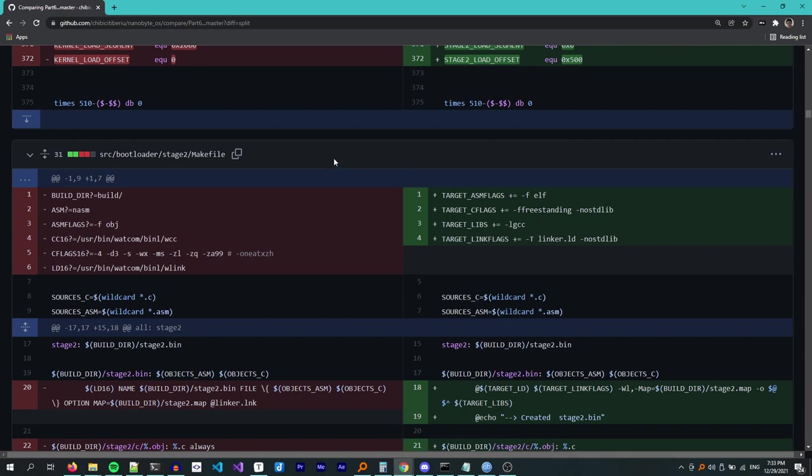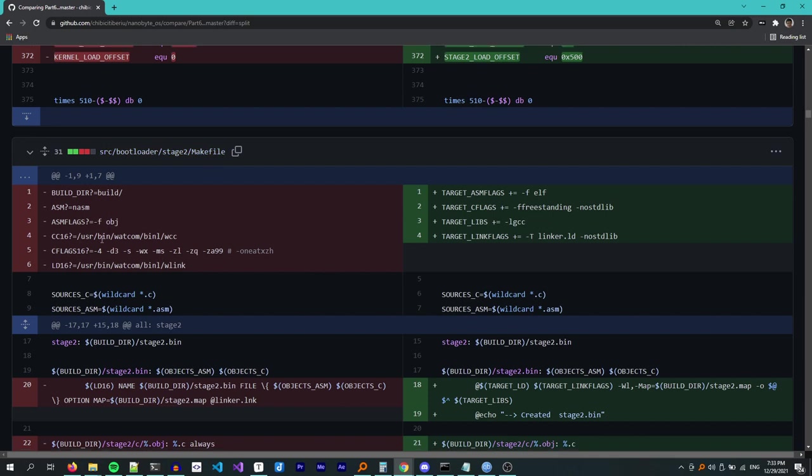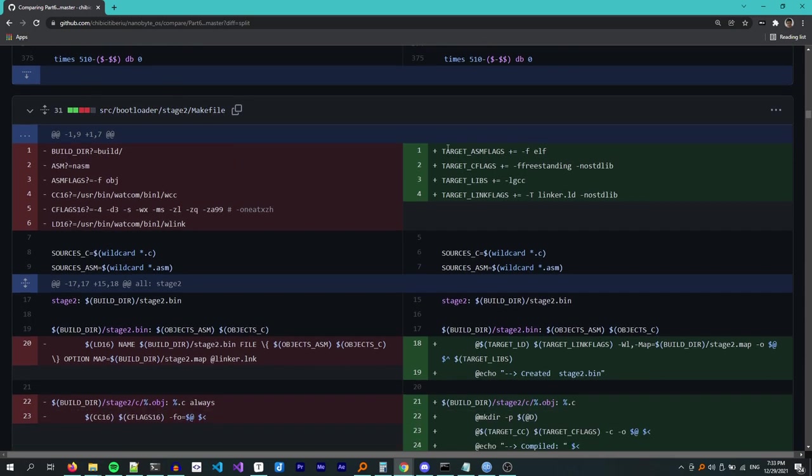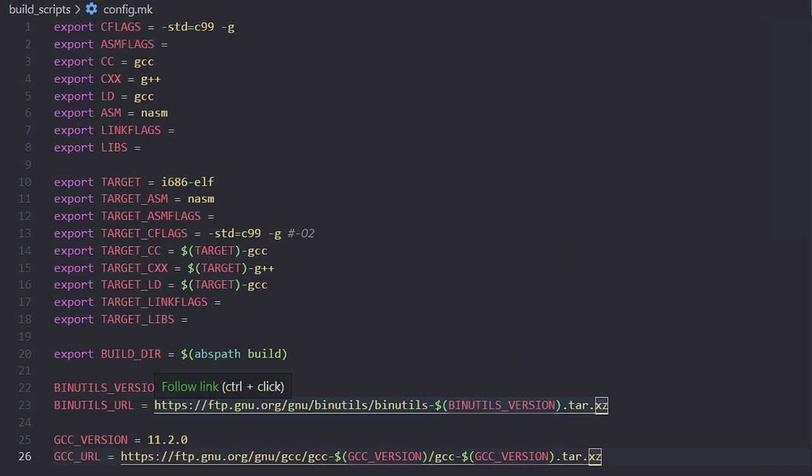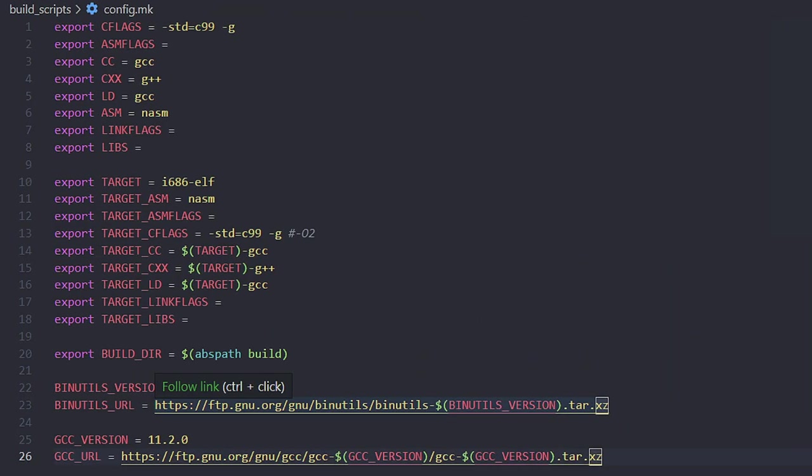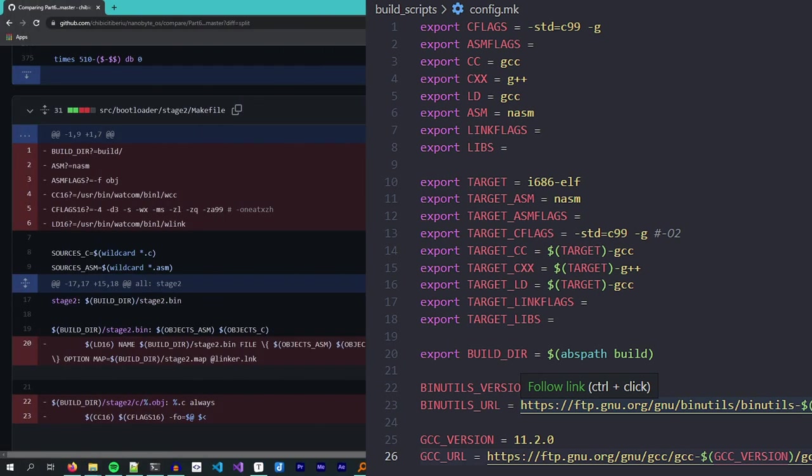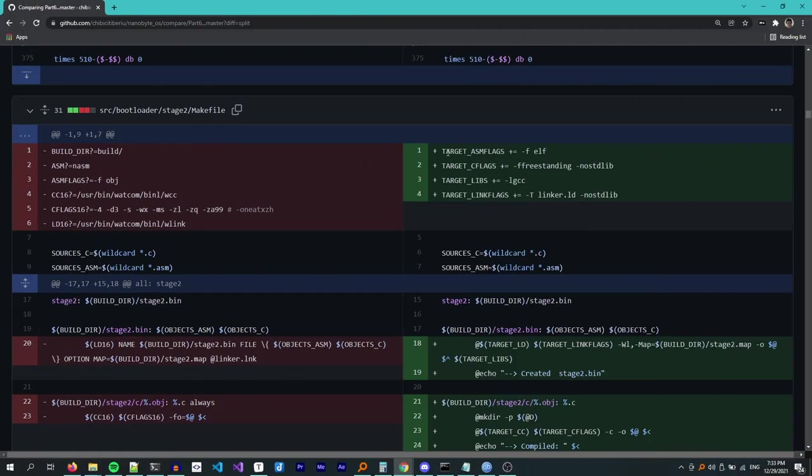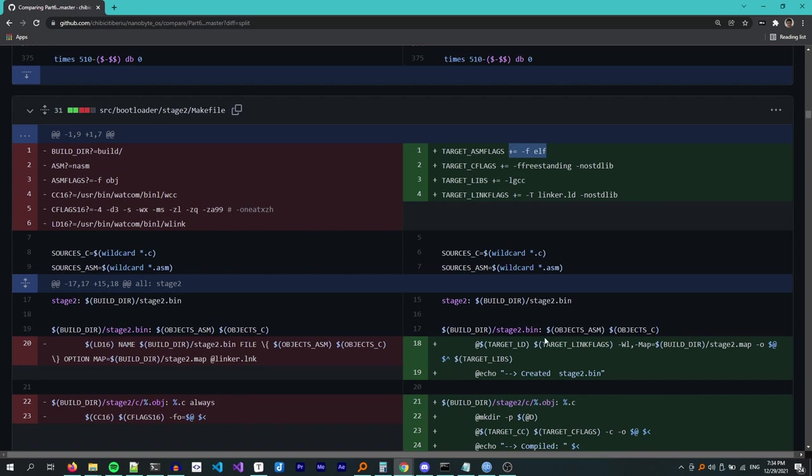Another place that had significant changes was the stage 2 makefile. Here I replaced all the old variables with the new ones from config.make and replaced every use of Watcom with GCC. The way we are running the stage 2 makefile, we are in a separate instance of the make process. This is why I declared all the variables using export, so they are visible in child processes as well. This also means that any modification we do to these variables will stay in the current process and will not affect the other modules that we build. This is why I'm appending to these variables instead of creating new ones.